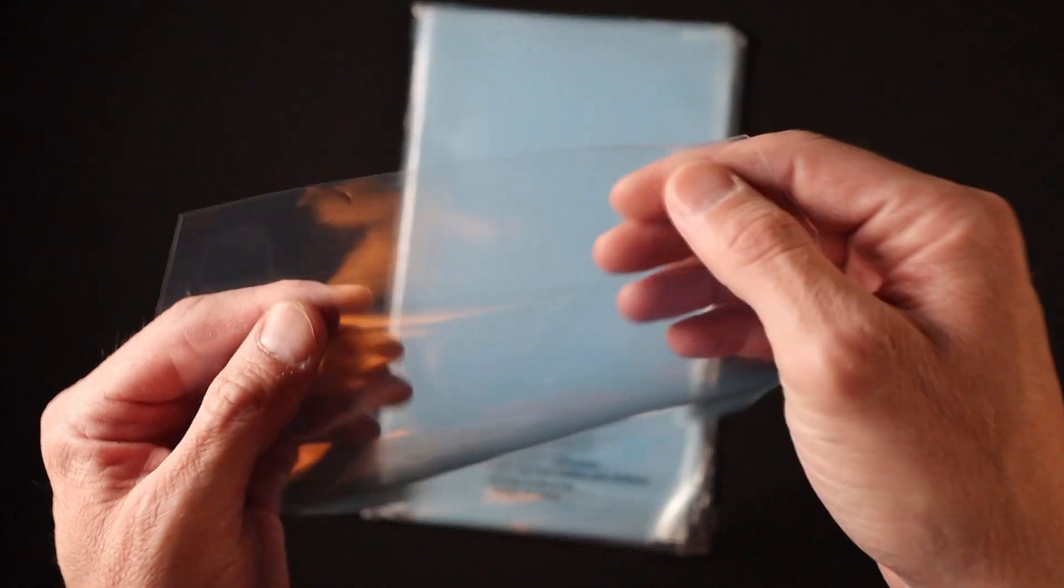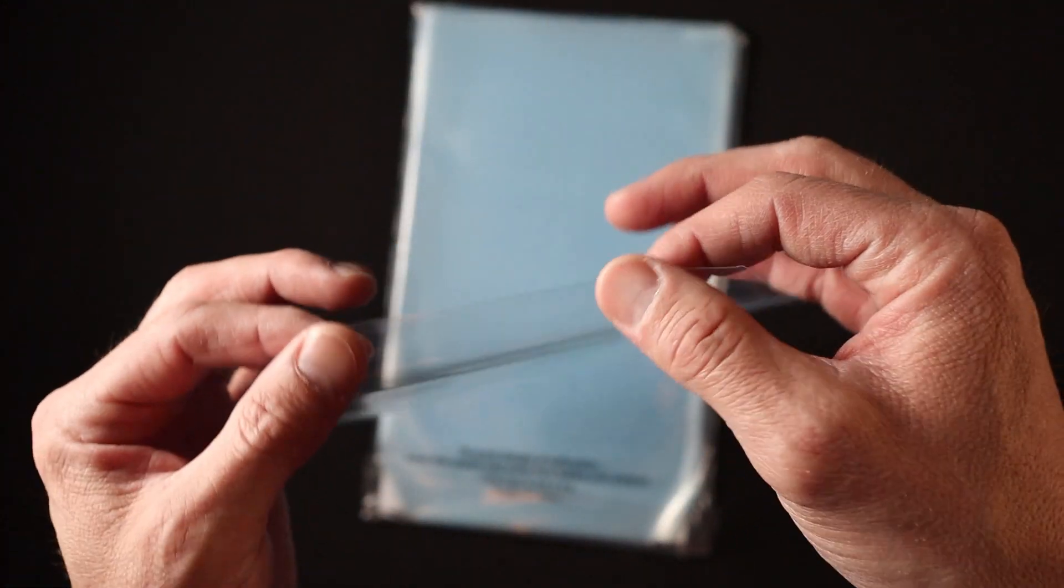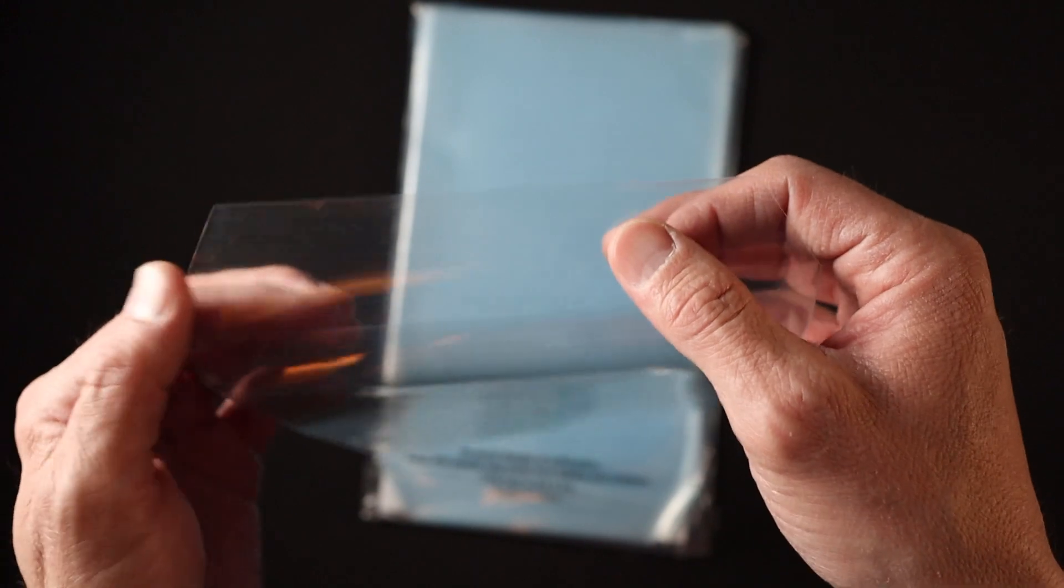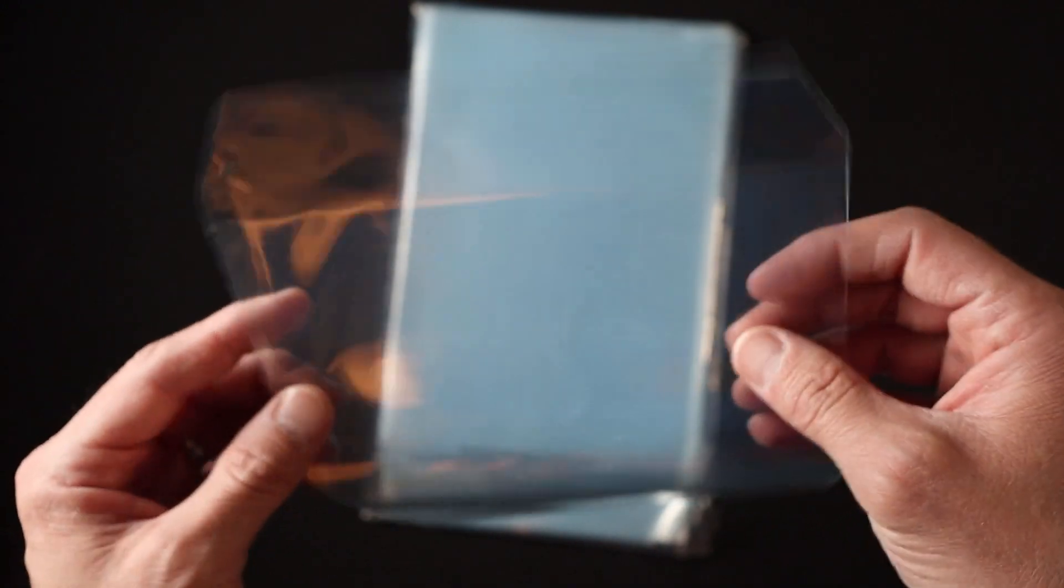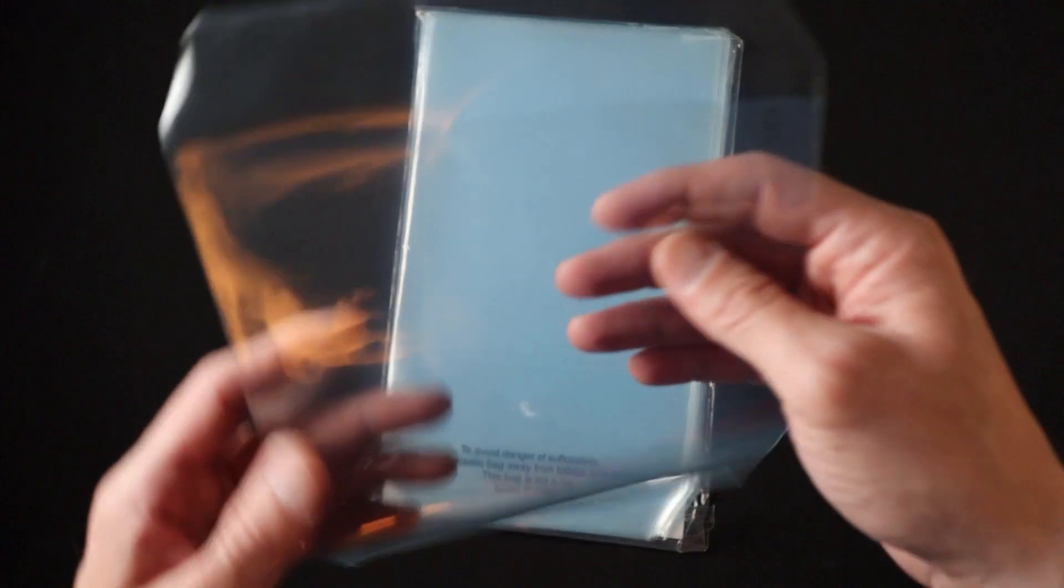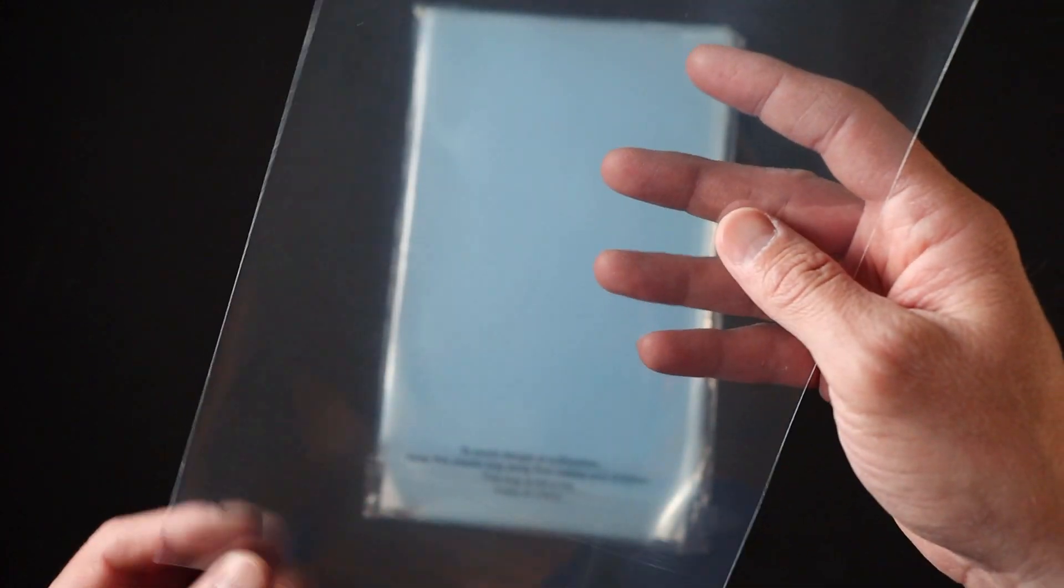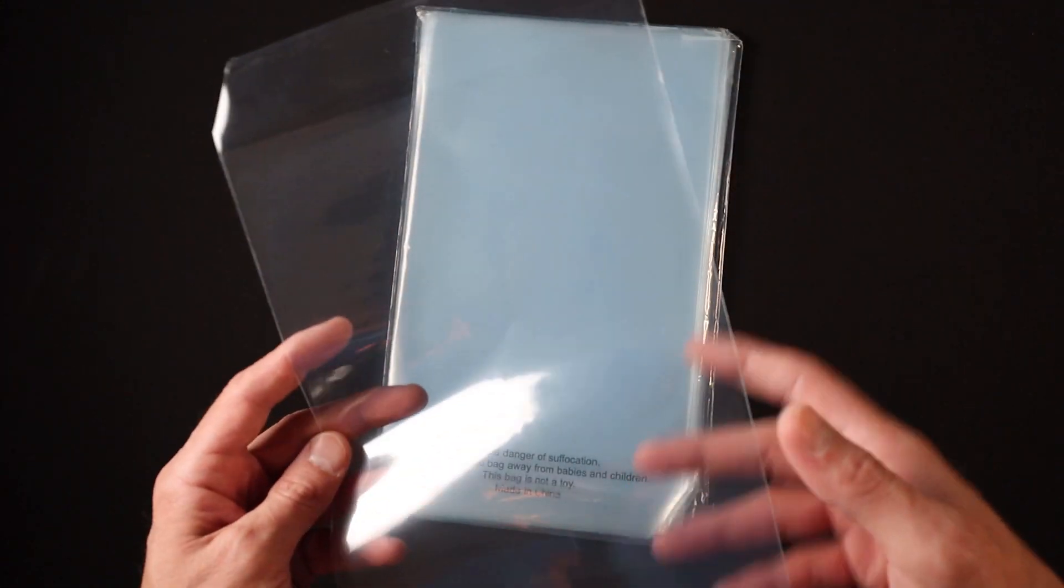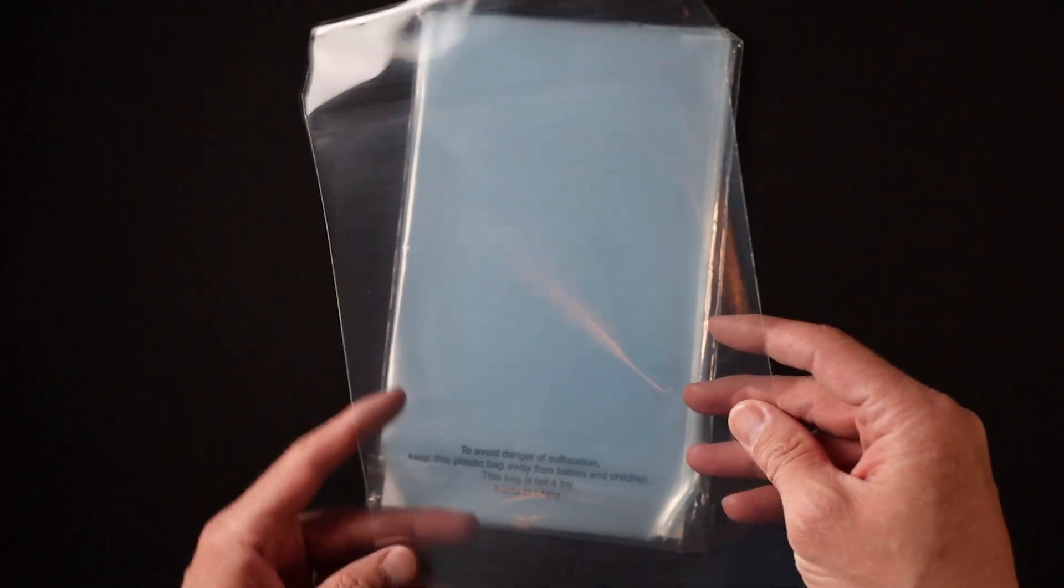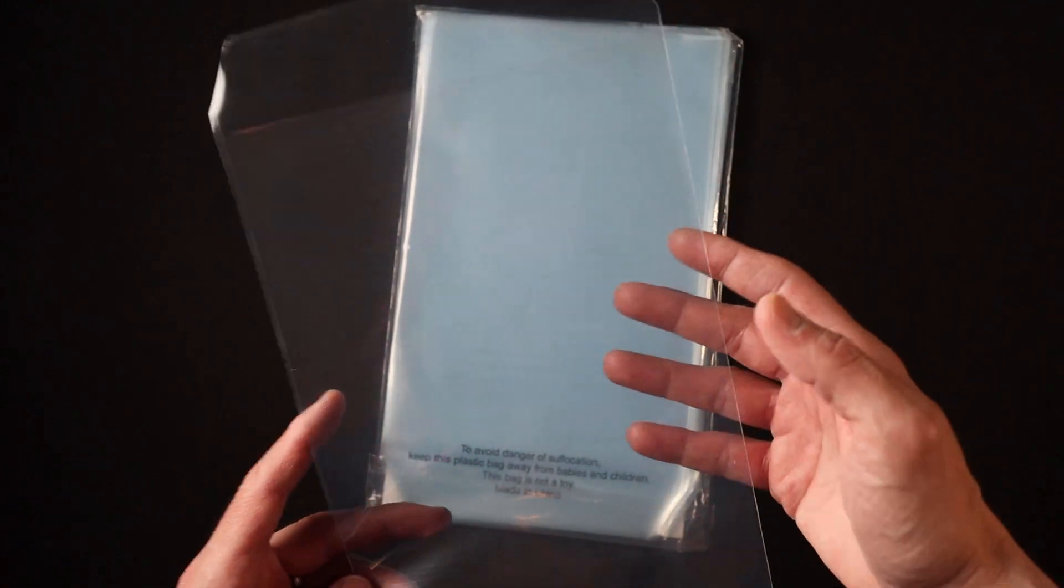These do have a really nice feel to them. They're definitely thicker feeling with that 3ml thickness compared to your standard 2ml polypropylene bag for comic books. Let's go ahead and take a look and see what these bags look like with the Big Fudge boards and a comic book.